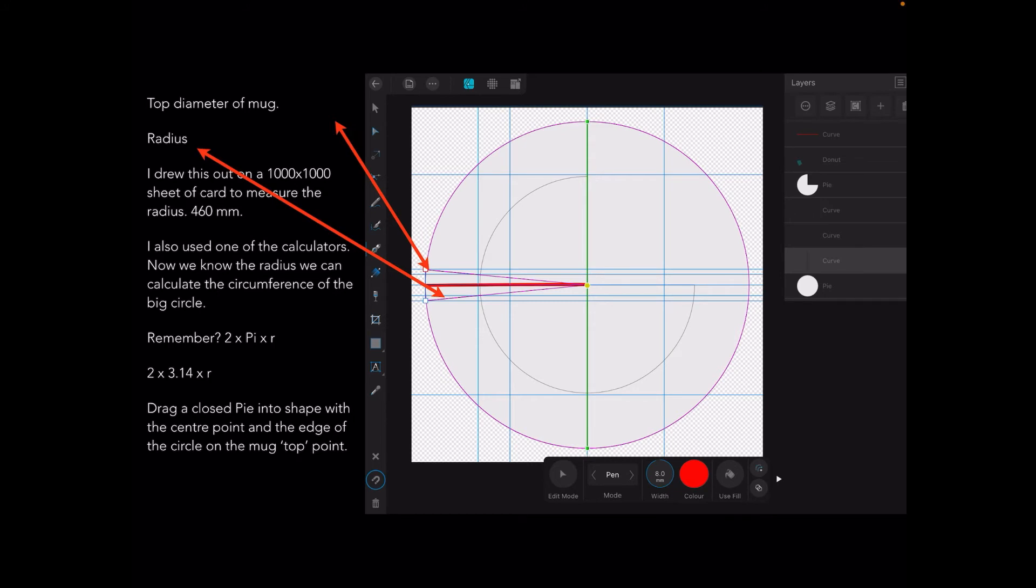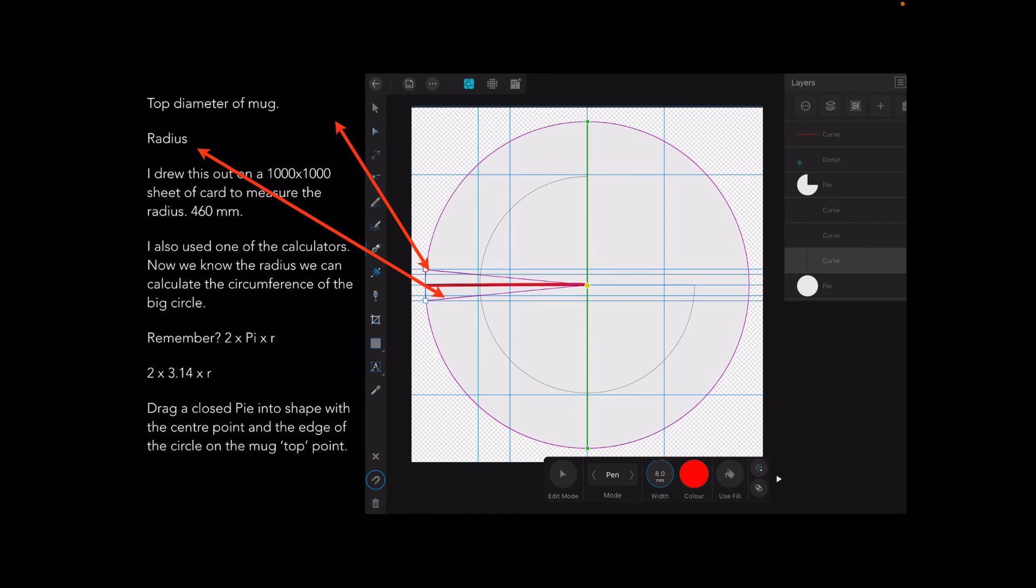Remember 2 π r, so that's 2 times pi times radius: 2 times 3.14 times 460 millimeters. That's the circumference of the big circle, but it's easy enough to draw because we've got the radius. You drag a closed pie into shape with the center point and the edge of the circle at the mug top point. That big circle you can see there will be the result of 2 π r and you know that because the radius is where that bottom radial line is.